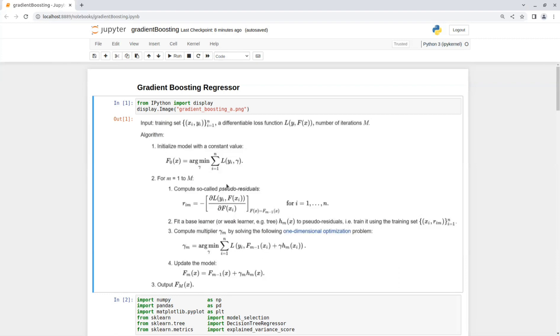And then on step two, we train the base learner on the residual error and not on the real labels. On step three, we want to find a gamma that will achieve a minimal new loss.